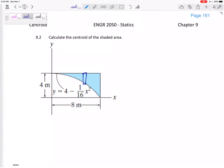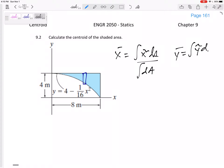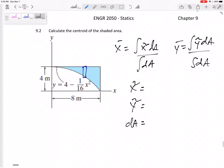First, let's write our equations. x-bar is the integral of x-tilde dA over the integral of dA. y-bar is the integral of y-tilde dA over the integral of dA. Now, what is x-tilde, what is y-tilde, and what is dA?